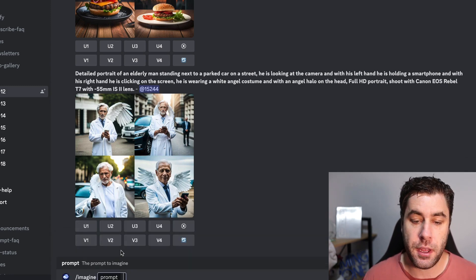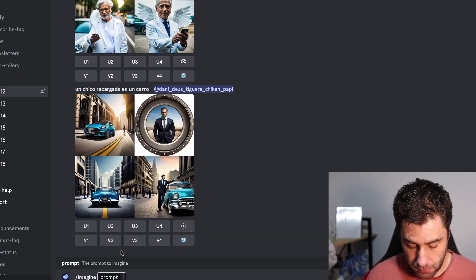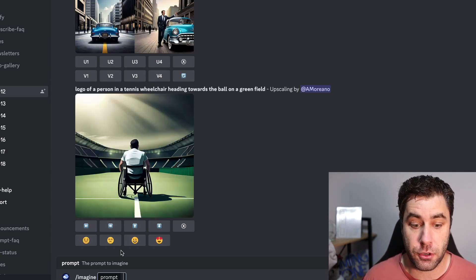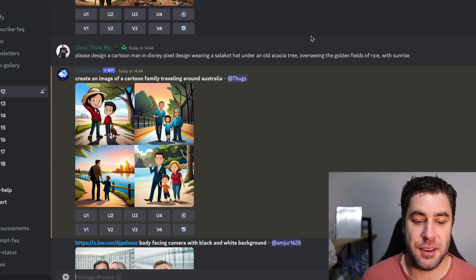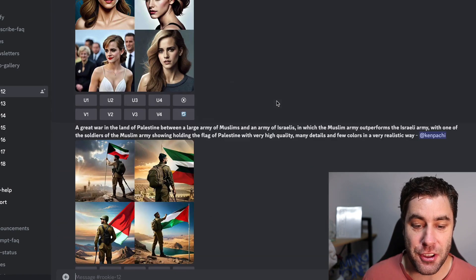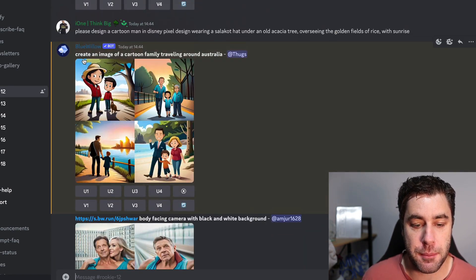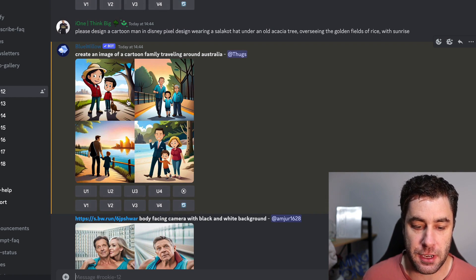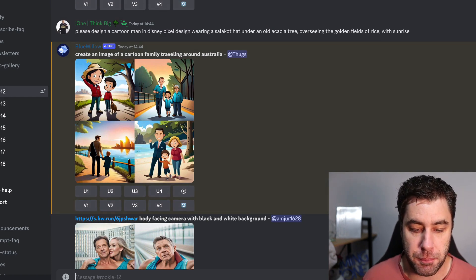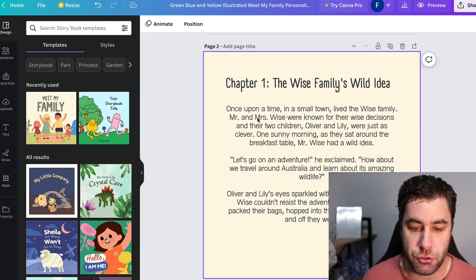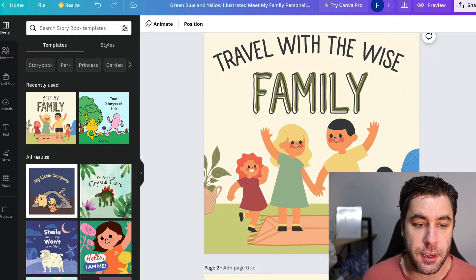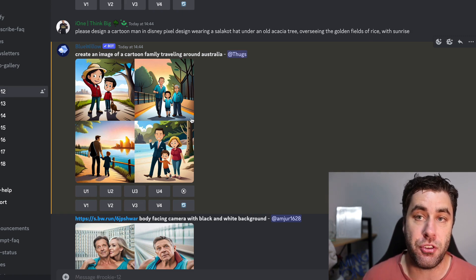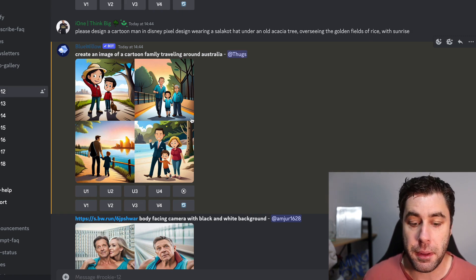Okay, so I'm just going to do something random here. I'm not sure what it's going to look like. All right, so the reason I didn't want to do this in this tutorial is because there's so many other people doing stuff, it keeps popping up. But what I did is I put create an image of a cartoon family traveling around Australia. To be honest, this is not the best image if we compare it to what we're actually trying to do here. But you could go ahead and mess around with bluewillow.ai to go ahead and create images if you want to do that.